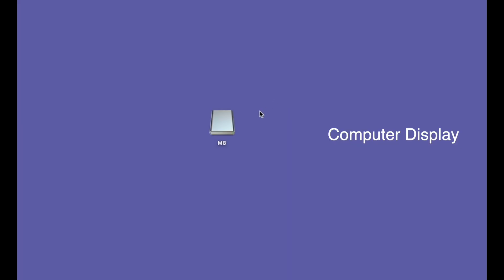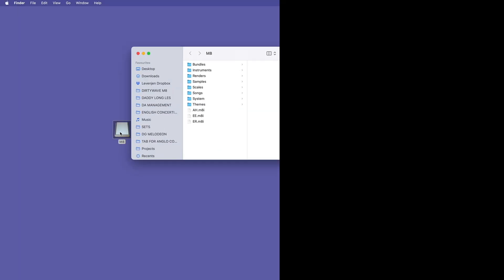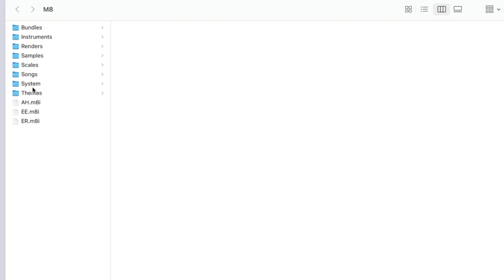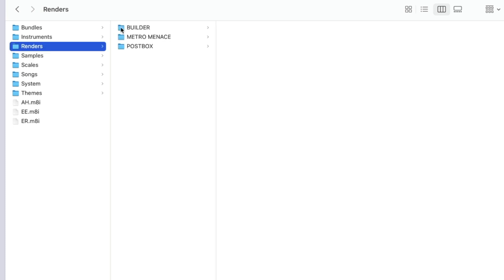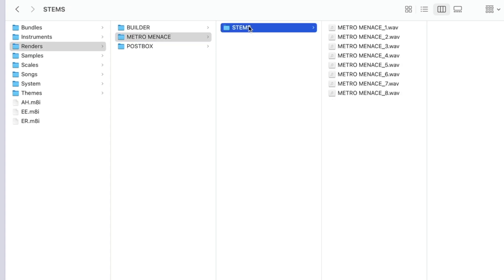You've plugged your M8 USB adapter either straight into your computer or via a hub, and it's showing up on the desktop. Double-click on this — this is the contents of our M8 SD card. You've got various folders: Bundles, Instruments, Renders, Samples, etc. The one we want is Render. I've got three songs that I've rendered stems for, and the one we want is Metro Menace. Click on that, then click the Stems folder and here are our eight tracks as eight WAV files.